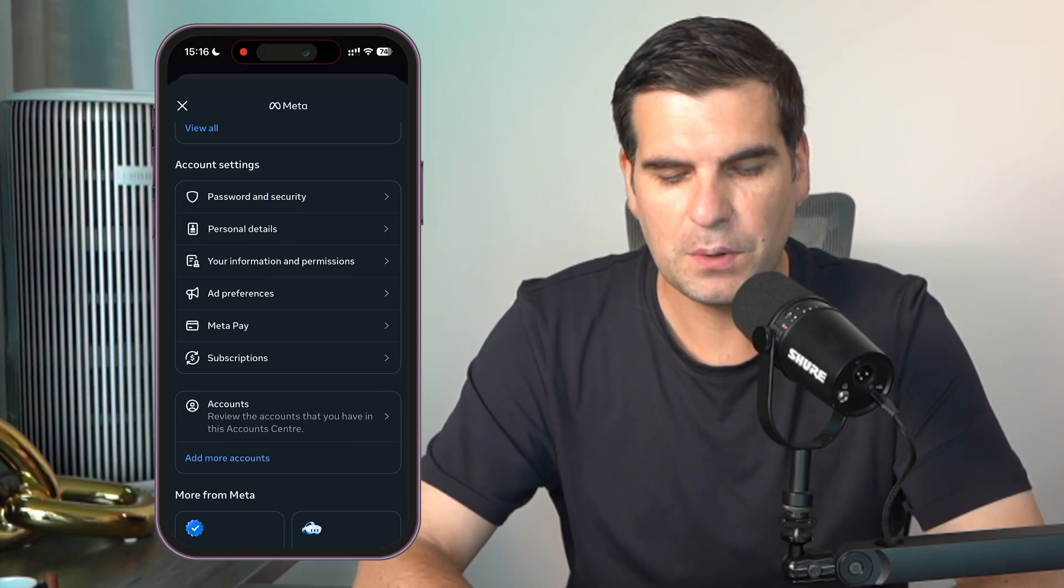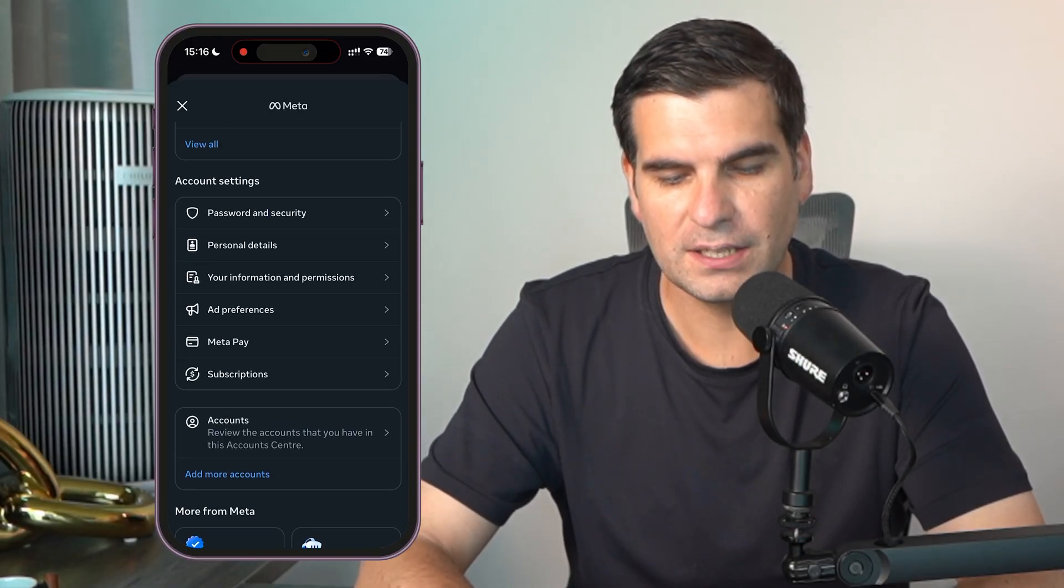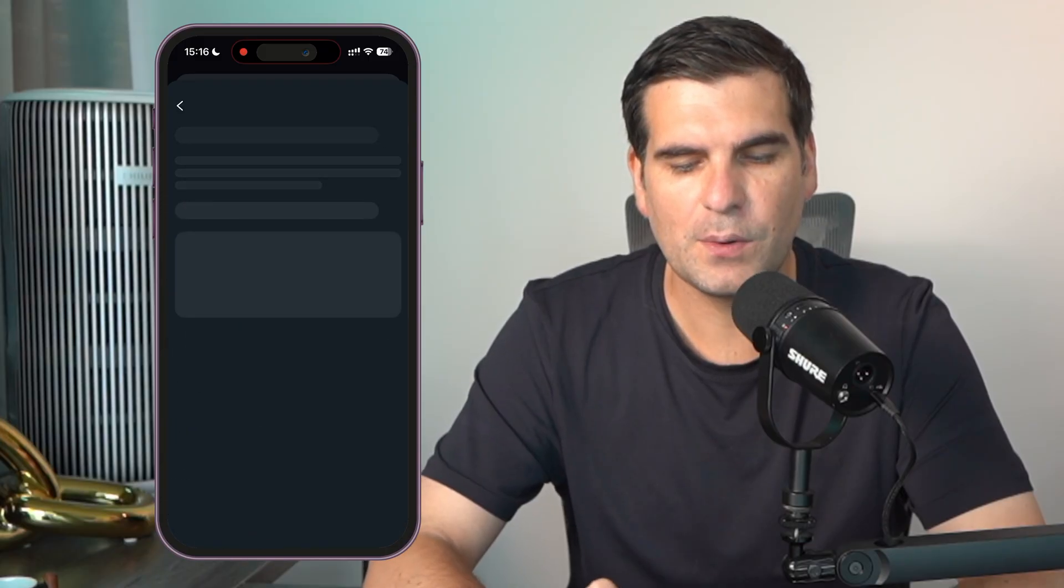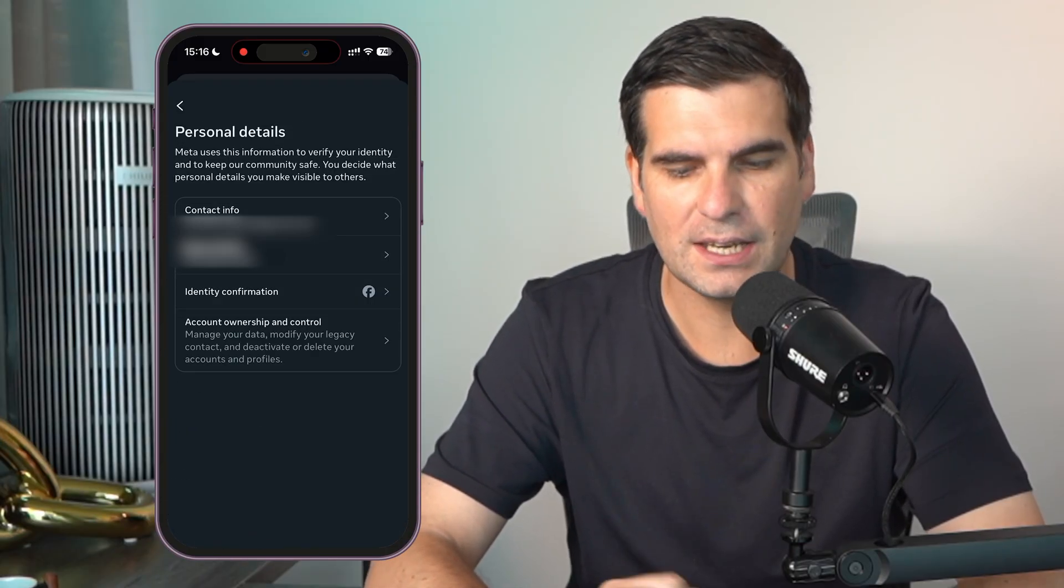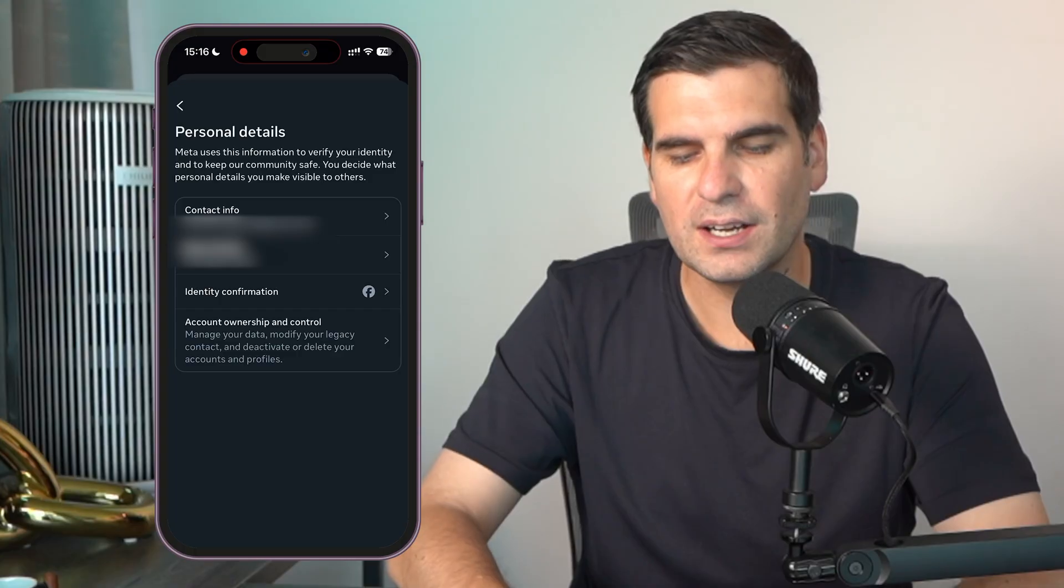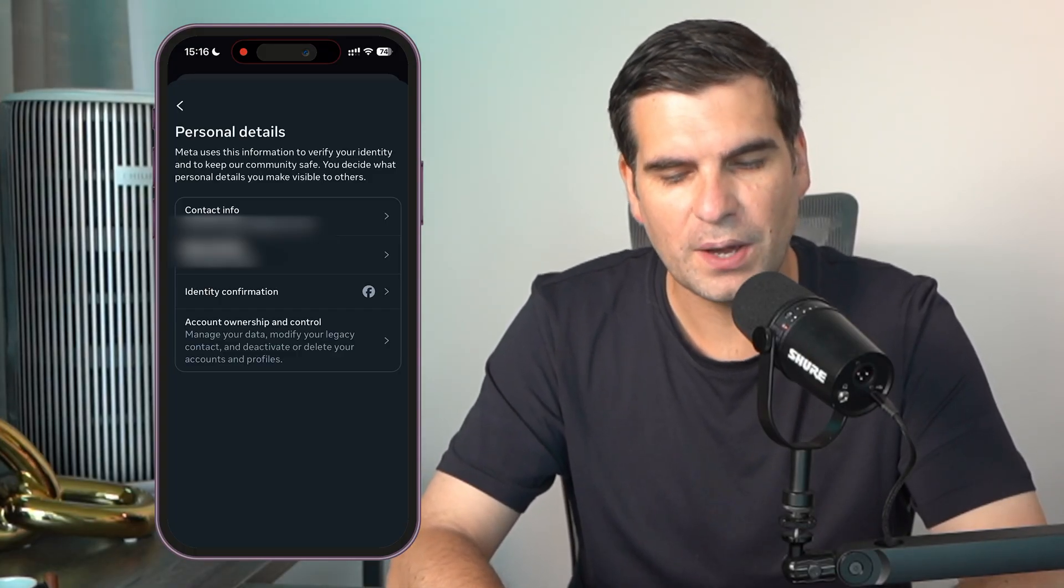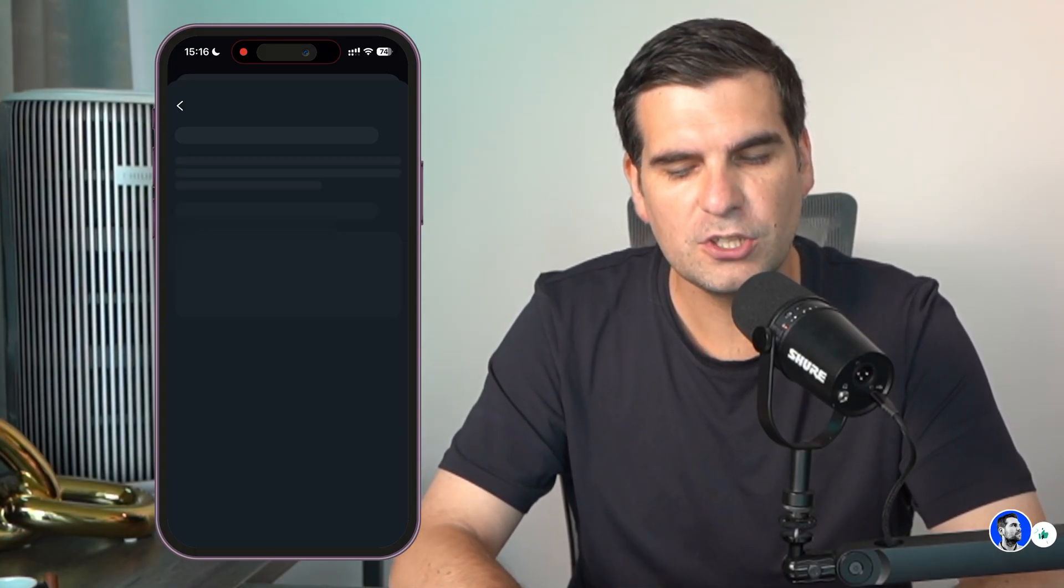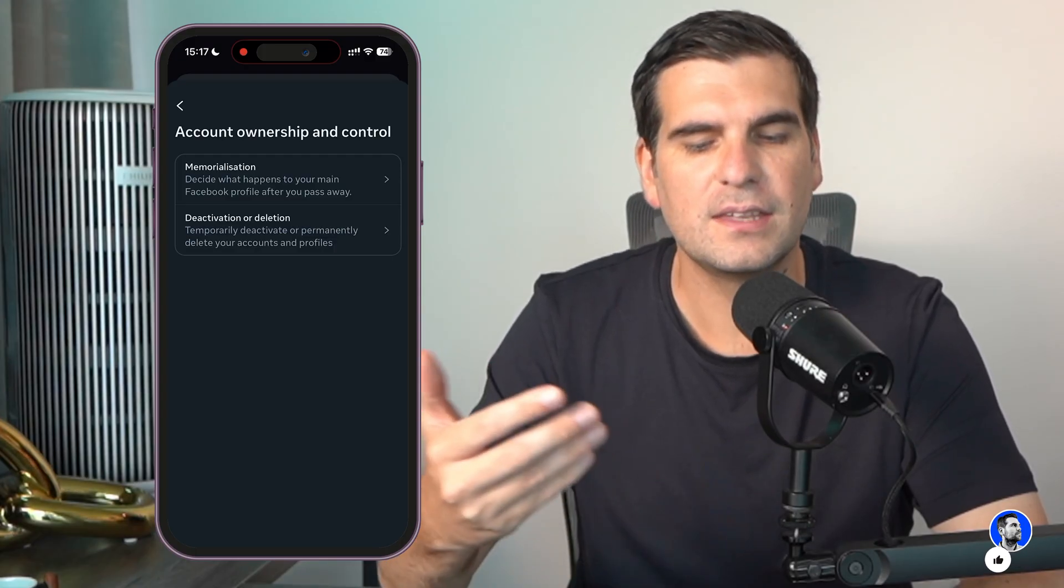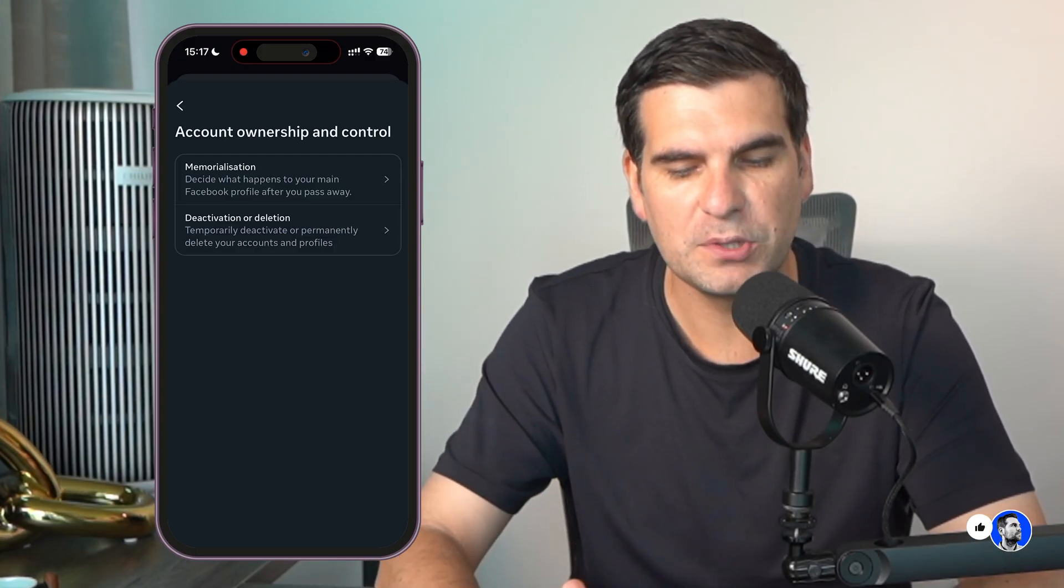From here we want to go down until we find the account settings, and then click on personal details. Once you click on personal details, you can see that the very last option is the account ownership and control. Give that a click, this is then going to load up a couple of options.